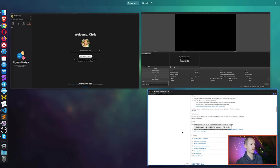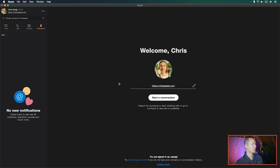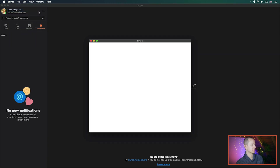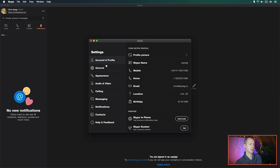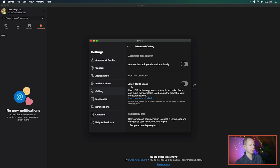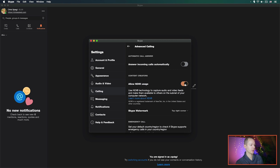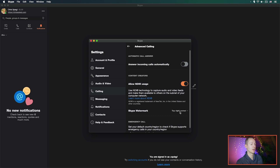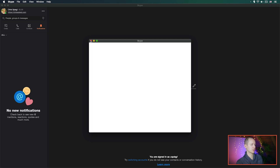Once you're done, go back into Skype. In Skype, go to Preferences, then to Calling, then Advanced. In Advanced you have 'Allow NDI usage' — click Yes. You can also choose the Skype watermark position: top left, top right, depending on your preference. Then close this window.